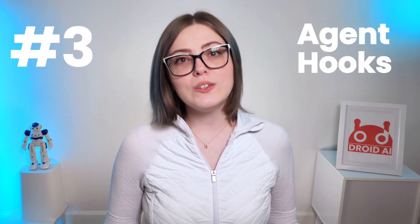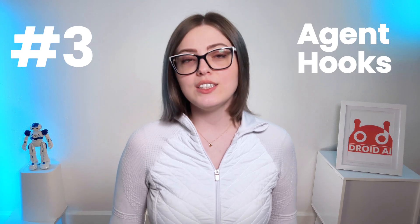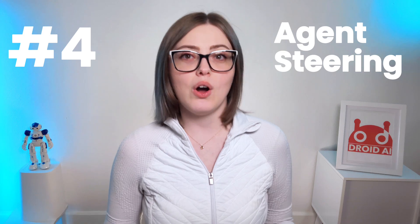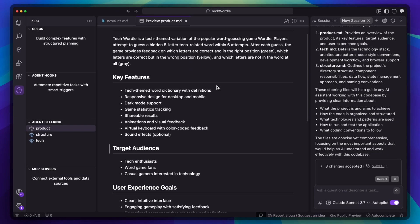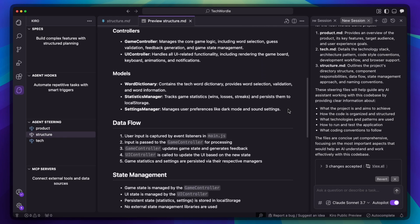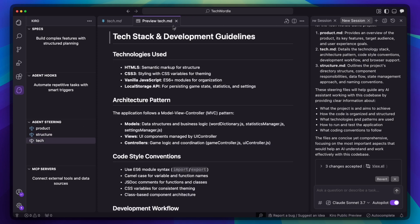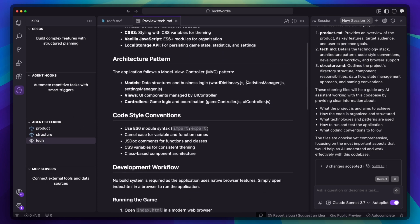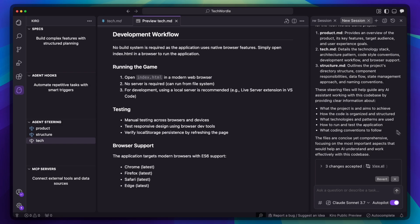Third, Kiro also supports agent hooks. These listen for file events — when you save a file, Kiro can automatically update tests, documentation, or run quality checks. And number four, it's the powerful concept of agent steering. If you open an existing project, you can ask it to generate steering docs. So it creates product.md for your vision and features, structure.md documenting your project organization, and tech.md covering your technology stack. This gives Kiro context about how your team works.